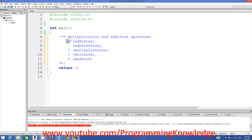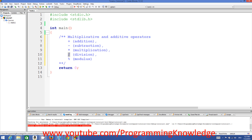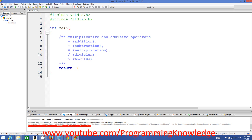The first operator is the plus symbol, which is used for addition. The second is the minus symbol for subtraction. The third is the asterisk for multiplication. The fourth is the forward slash for division. And the last is the modulus operator. These are called multiplicative and additive operators.